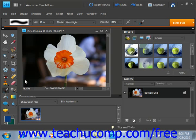The Impressionist brush tool is designed to simulate the brush strokes of a fine art painting. The Impressionist brush gives you the same options as the brush tool; however, under more options you can change style, area, and tolerance.